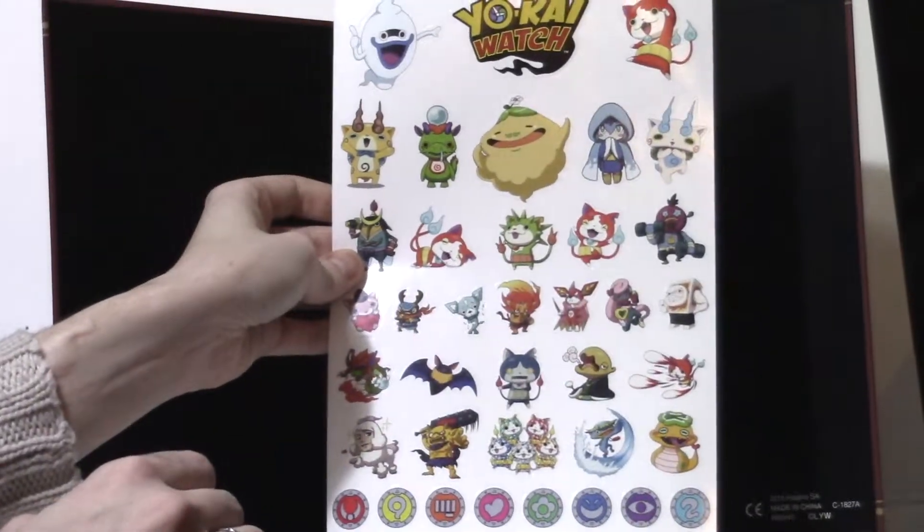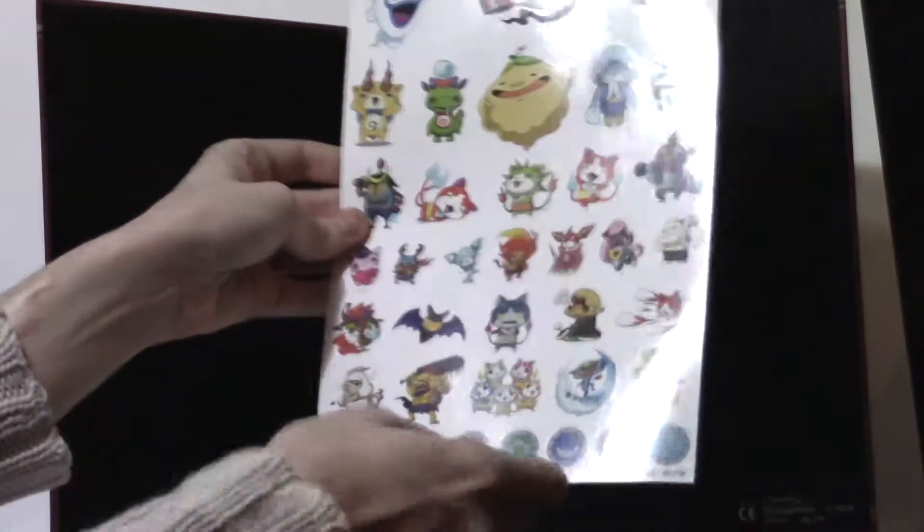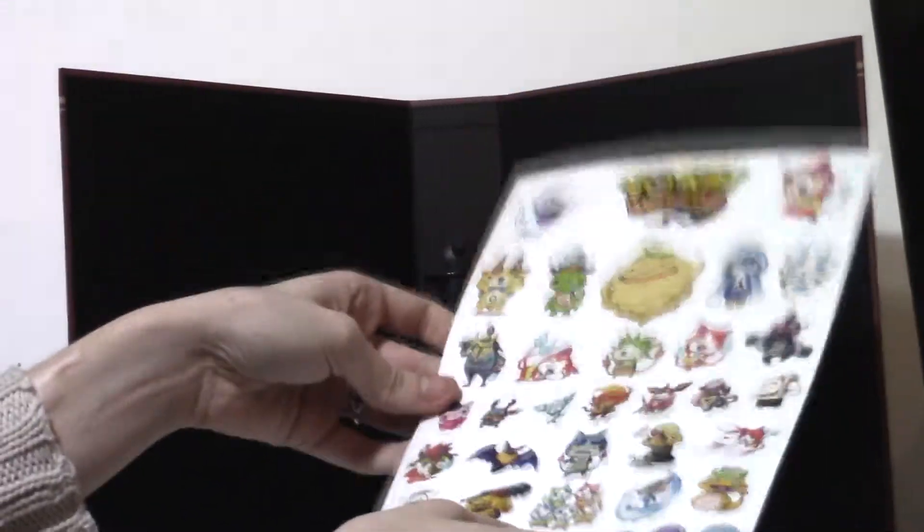I really like this. I like this a lot. And I think I'm actually going to enjoy putting all my Yo-Kai Watch medallions in my pretty new book.